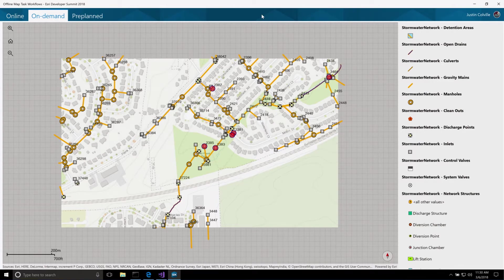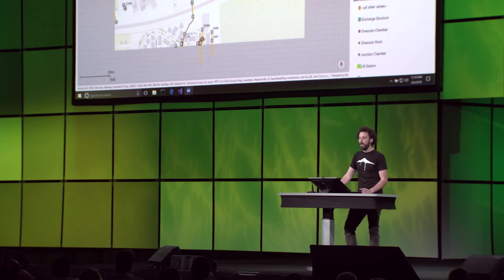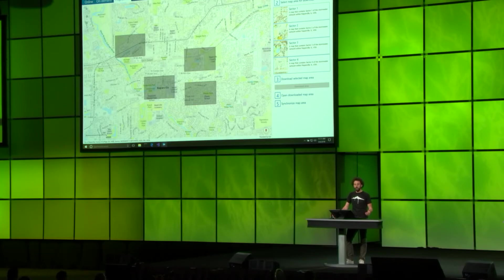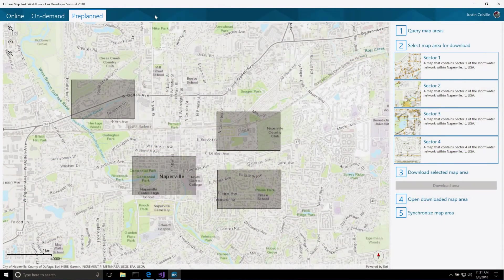So this is one pattern for taking your map offline. But what if you have a really large workforce and you need to scale for thousands of users, or you want to build a more simplified user experience in your app? We have a second pattern called pre-planned to help with this. With the pre-planned workflow, rather than the user having to make decisions about the data they want to take offline, or you having to write this code in your app, a map author or a field crew manager can make these decisions ahead of time.